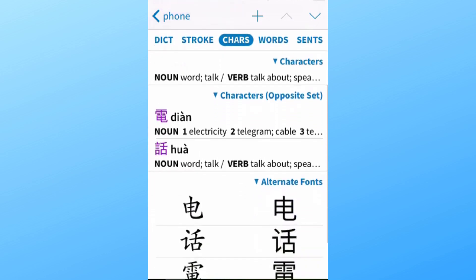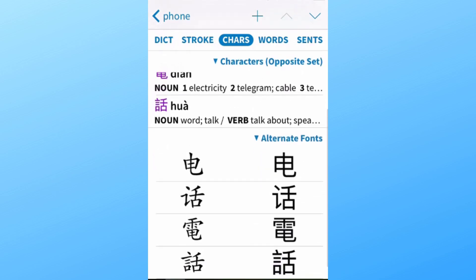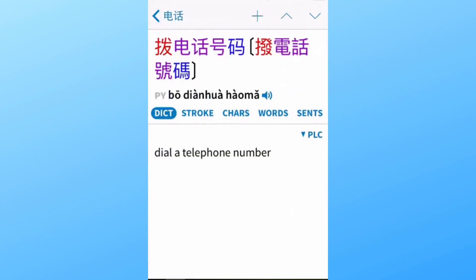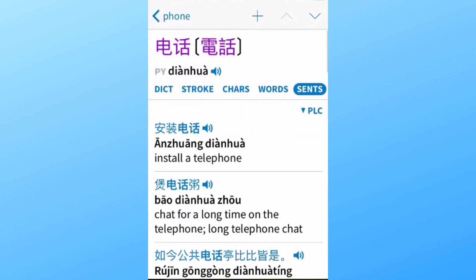Below you can also see the traditional character writing, which is still used in Hong Kong and Taiwan, as well as some alternate fonts. If we click on the 'Words' tab, we see all the dictionary entries that contain the word 'phone,' such as 'phone number.' The 'Sentences' tab gives you example sentences, which is very useful for seeing how the word is used in context — making it easier to grasp its proper use and remember it better.